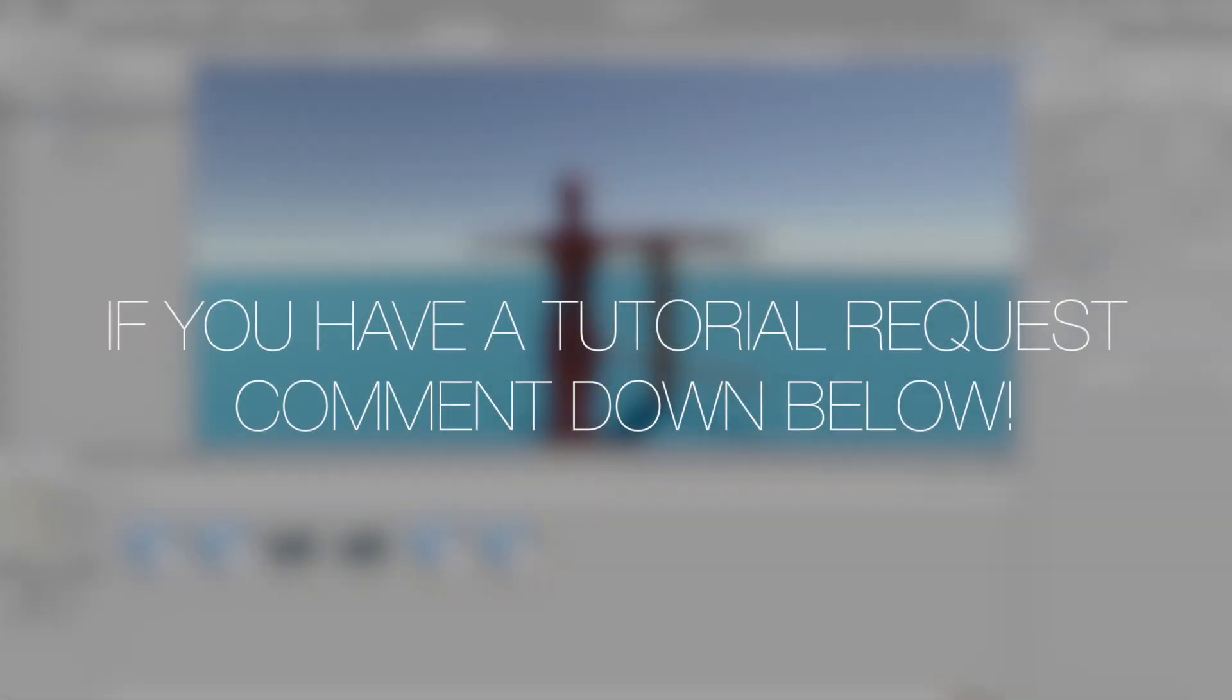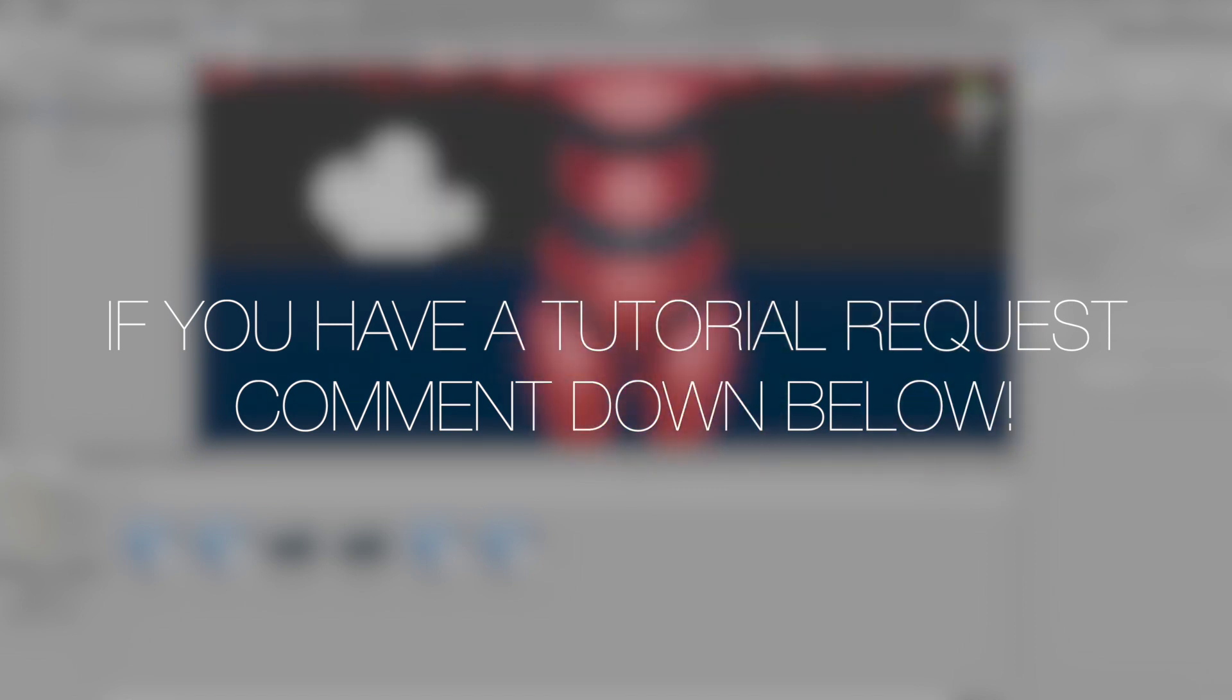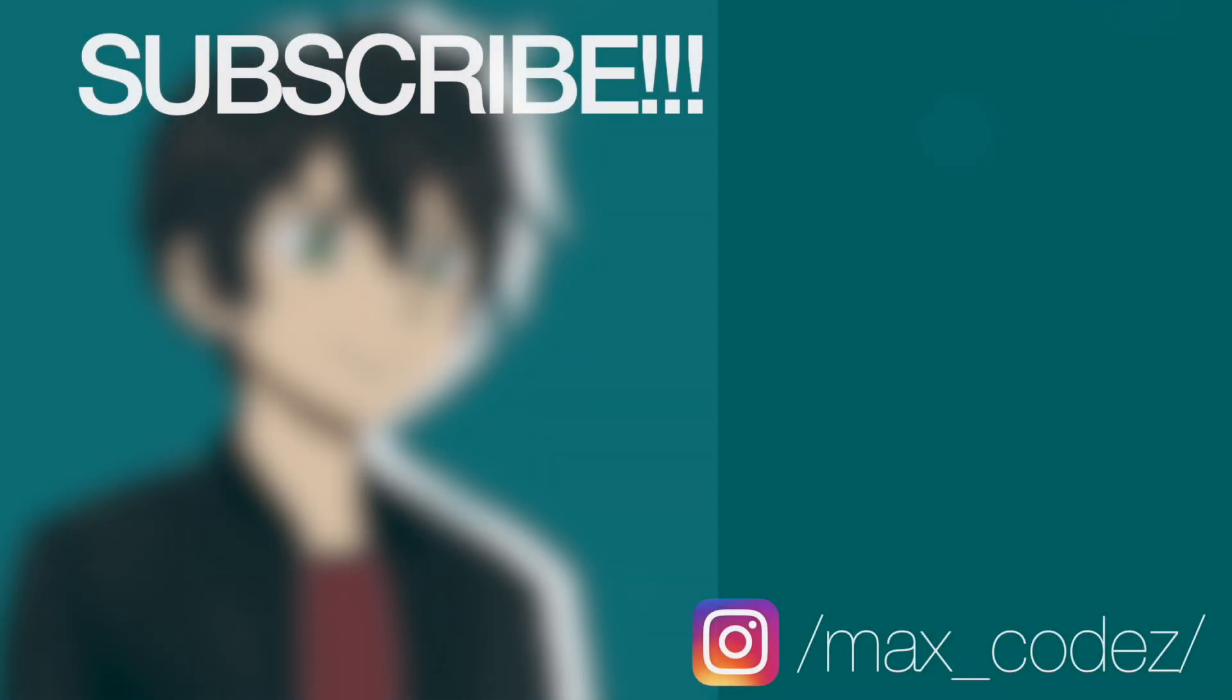And that's all for this tutorial. If you enjoyed, click like, comment down below, and even consider subscribing. If not, I'll see you next time. Thank you.